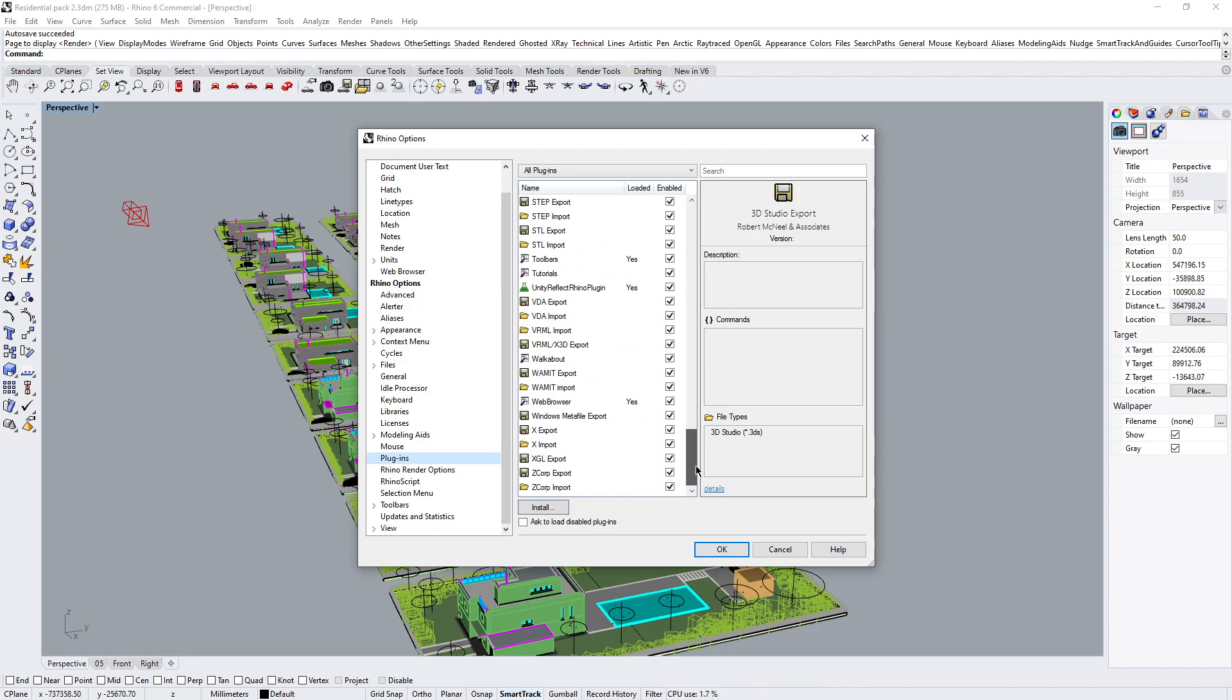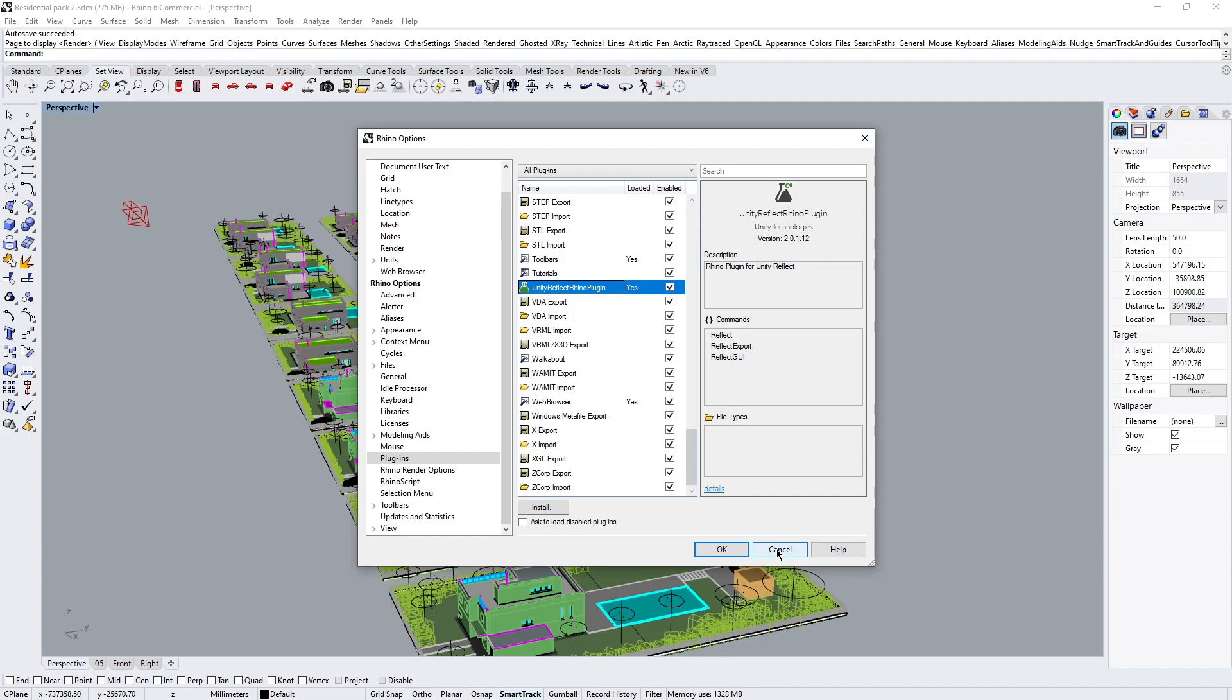So I'm going to scroll down and find Unity Reflect plugin. As you can see it is loaded and it's enabled. So that's the first step.